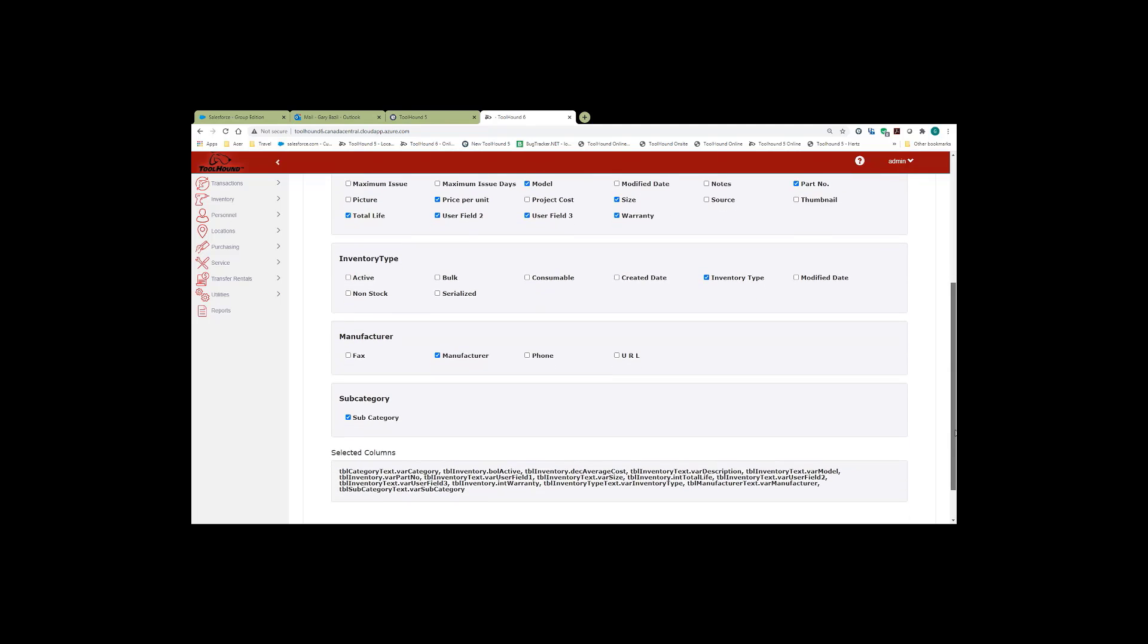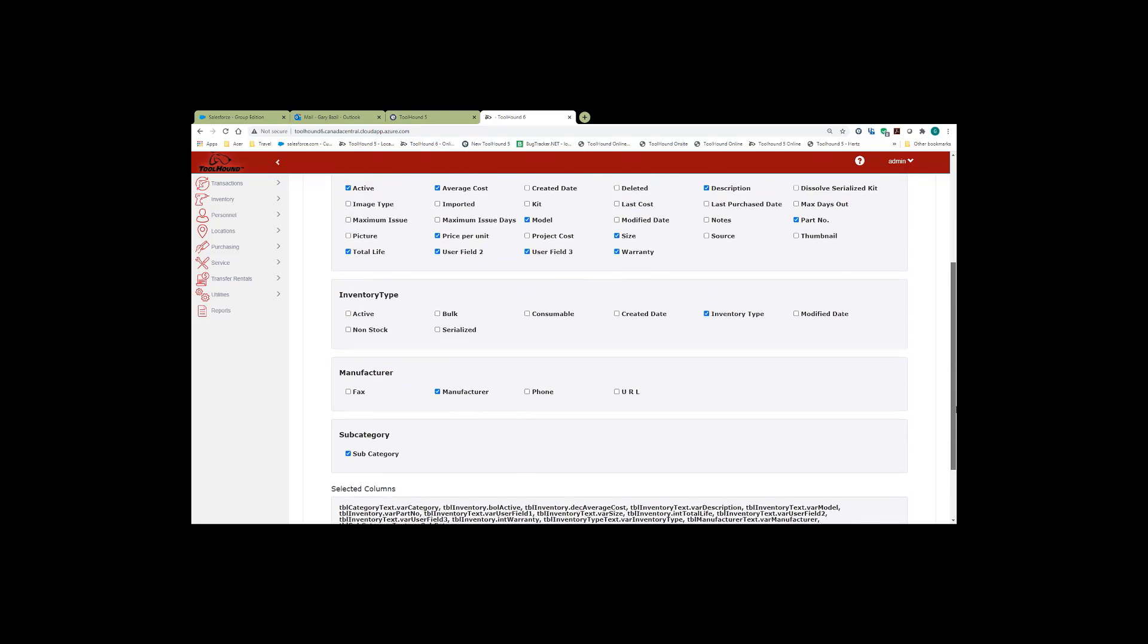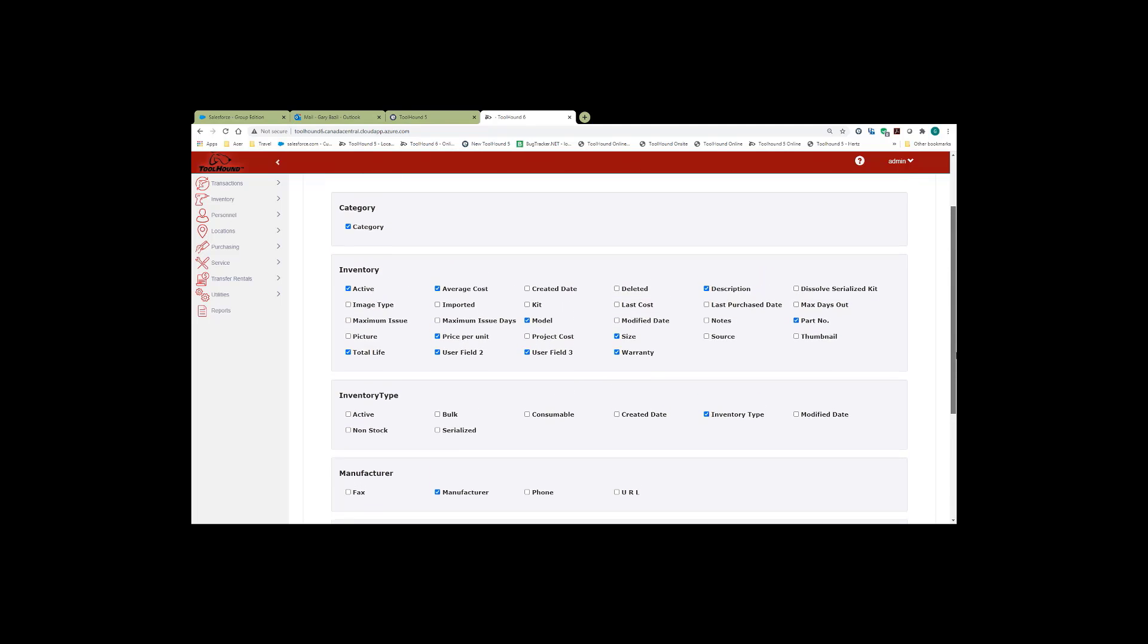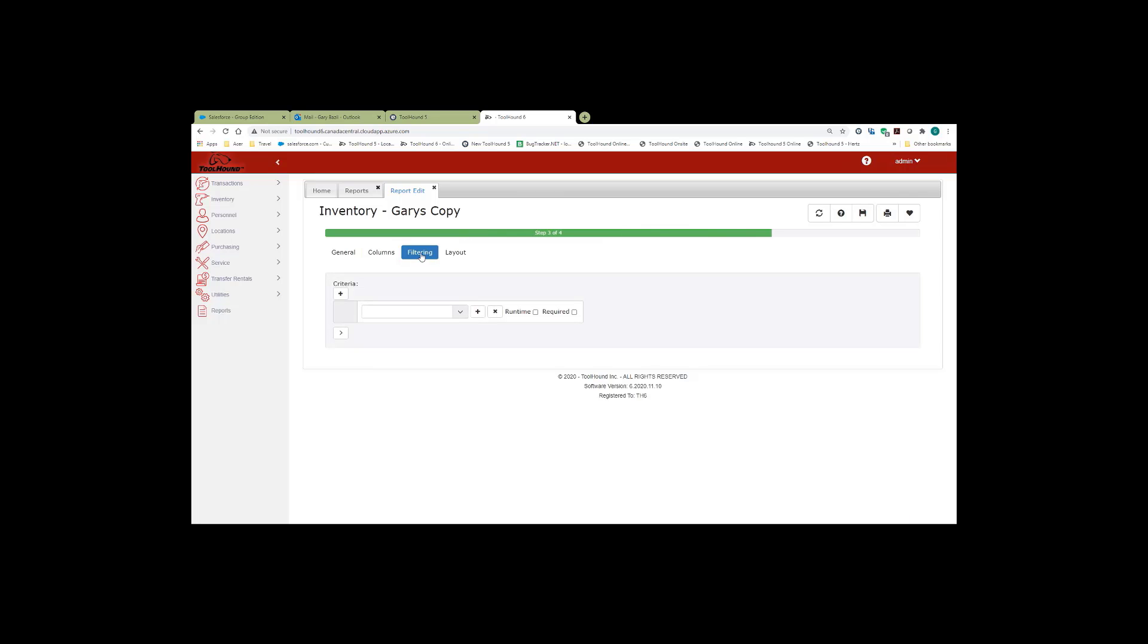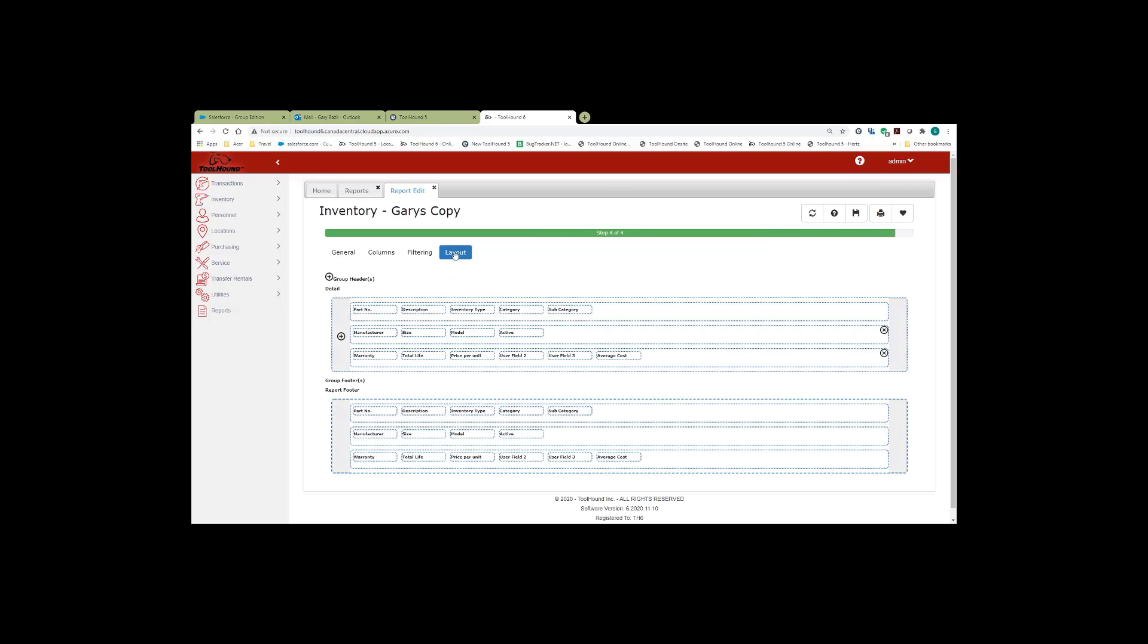So depending on the report type, you'll be provided with different tables and field types. You also have the ability to do filtering within your report, which I'll come back to in a minute, and the ability to modify your layout.